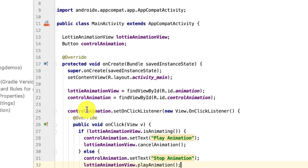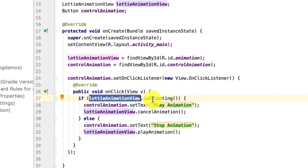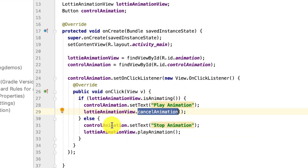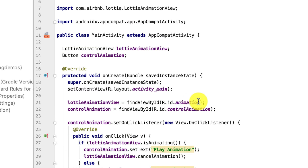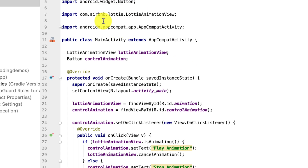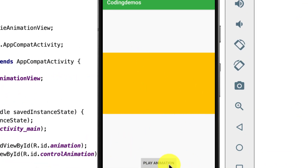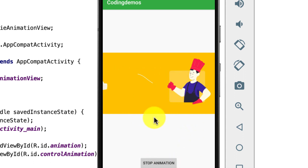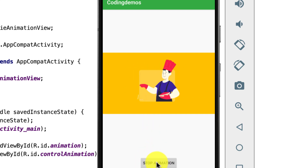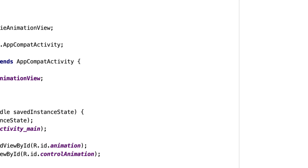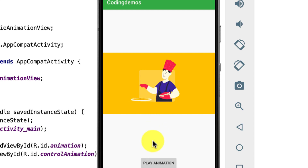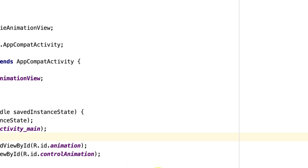We have the button checking the animation status — if it's animating, update the label and cancel; otherwise update the label and play. Let's run it in the emulator. The build is complete — we have the animation view and the button. Tap 'Play Animation' and the animation starts playing. Tap 'Stop Animation' and the animation stops. If you use resumeAnimation, it resumes from that frame; since we used cancelAnimation, tapping play restarts from the beginning.